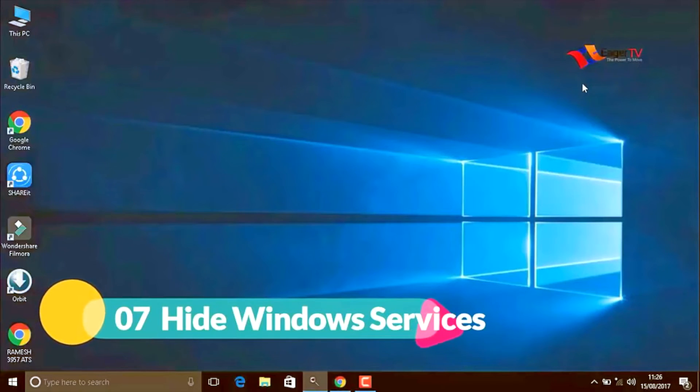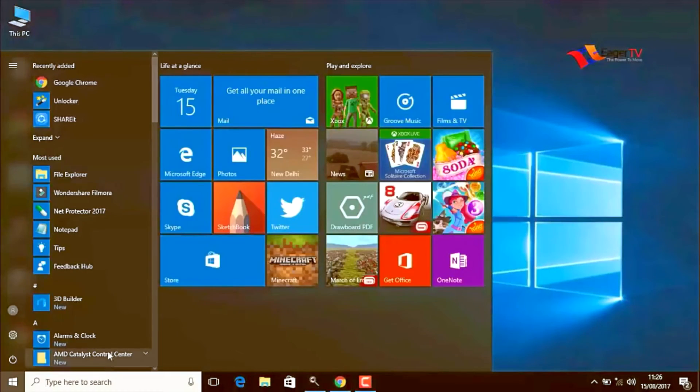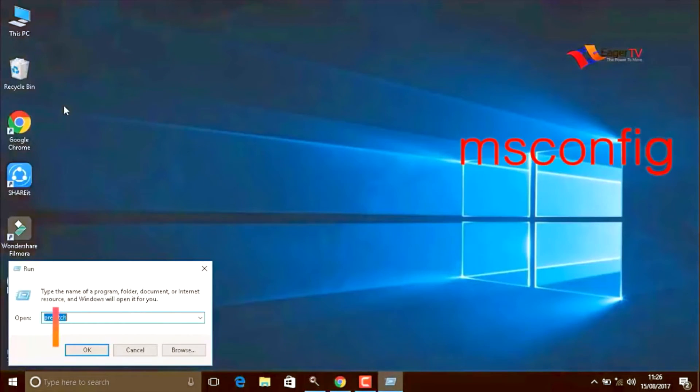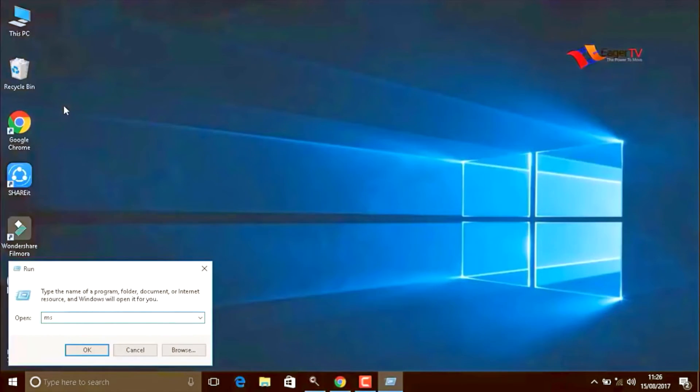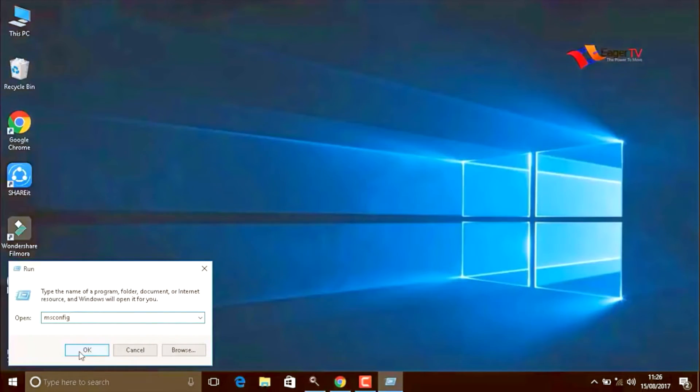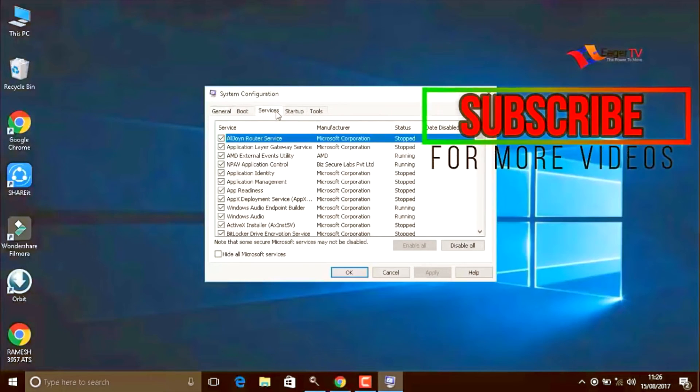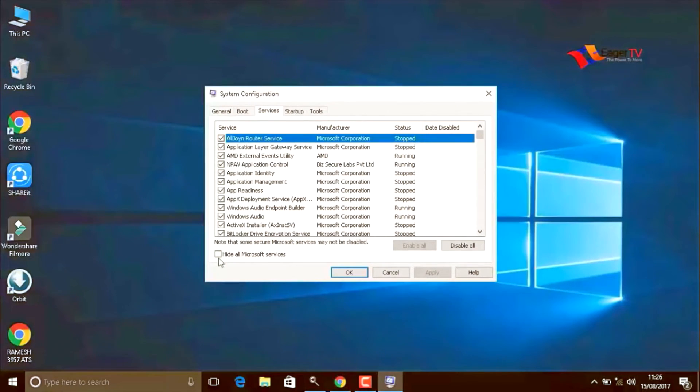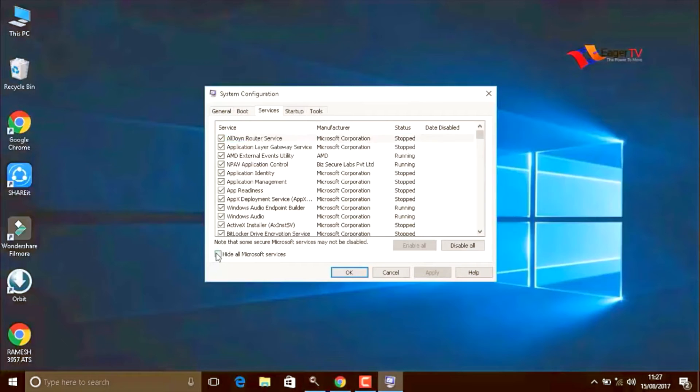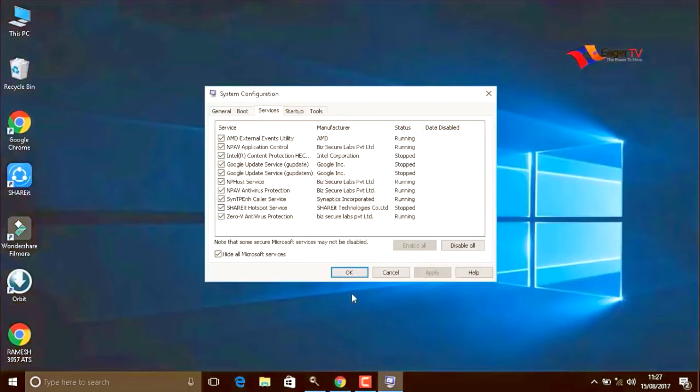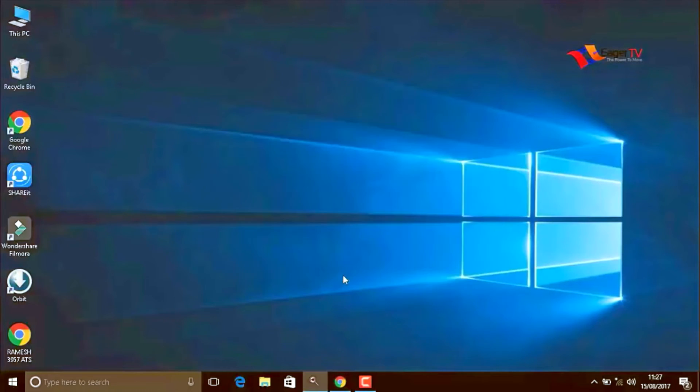Hide Windows services. To do that, click on start and again type run to run the command and type M S C O N F I G config. When you are done, OK. Here we have to go services menu, and most importantly, you have to click on hide all Microsoft services. Do not disable anything. Just hide all Microsoft services and then press OK.